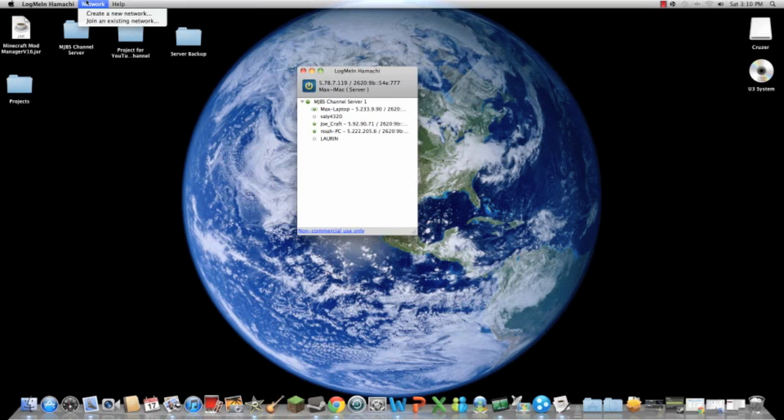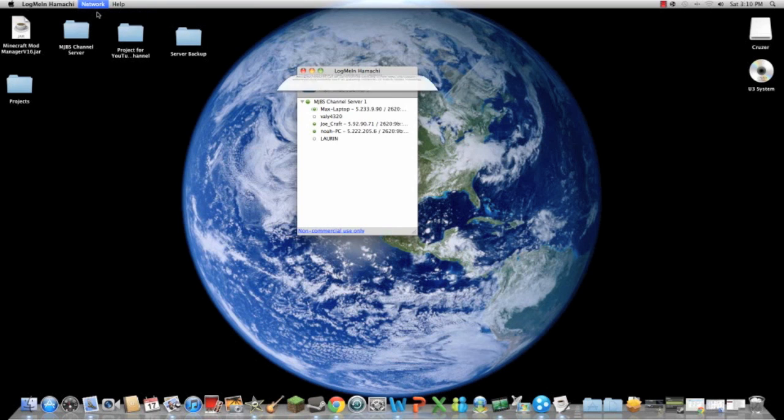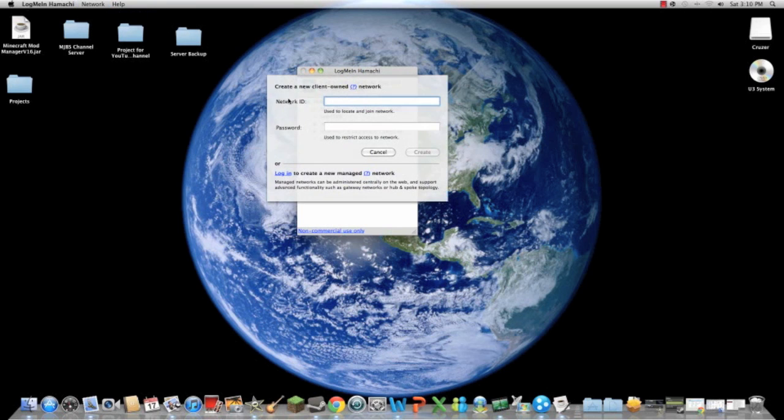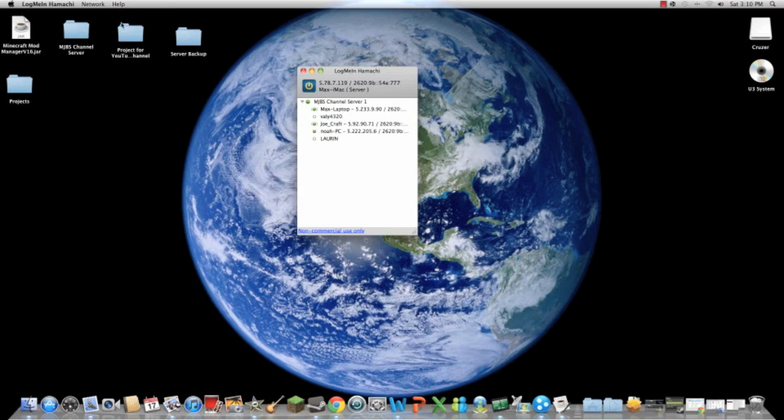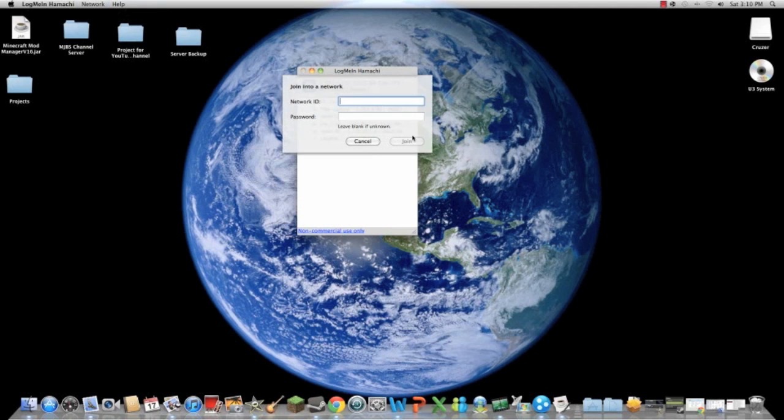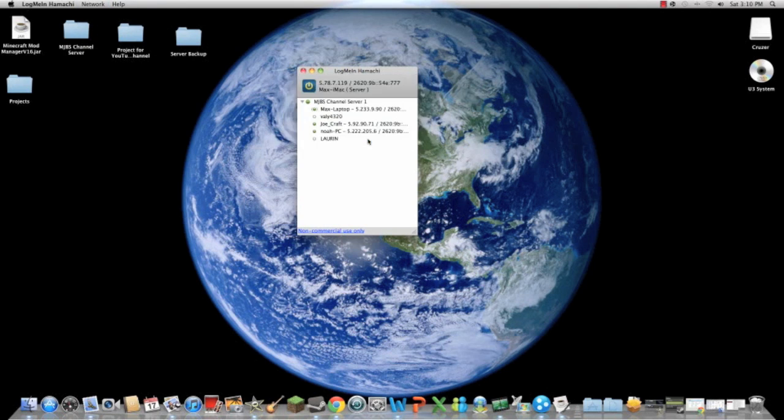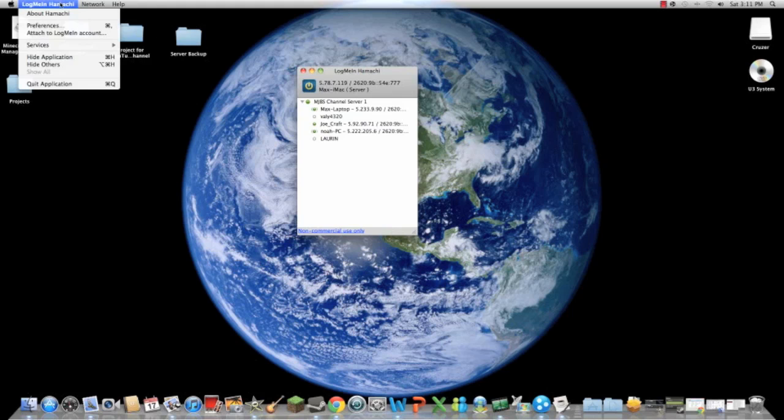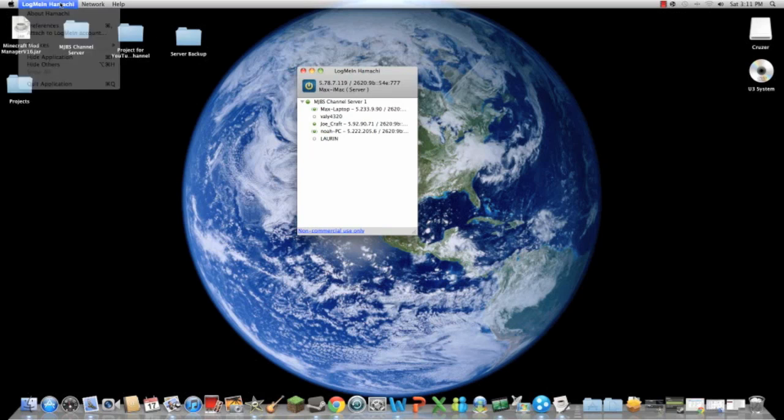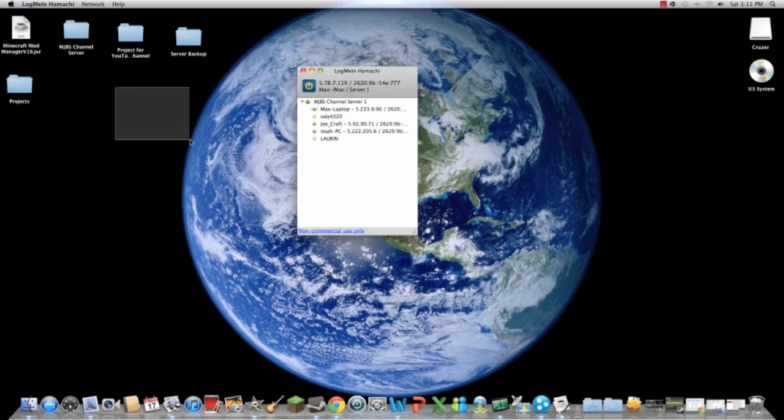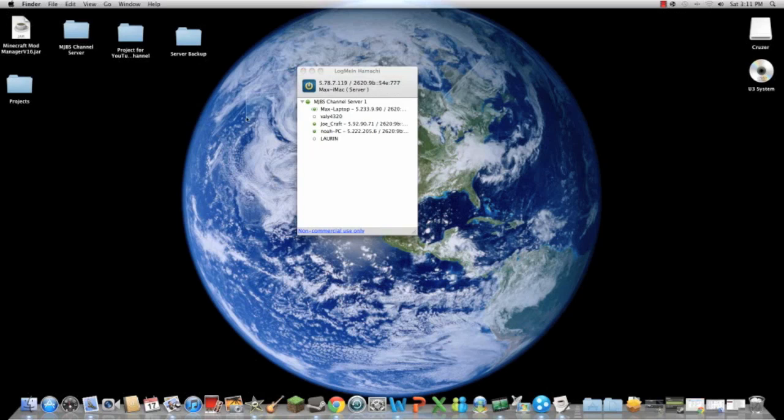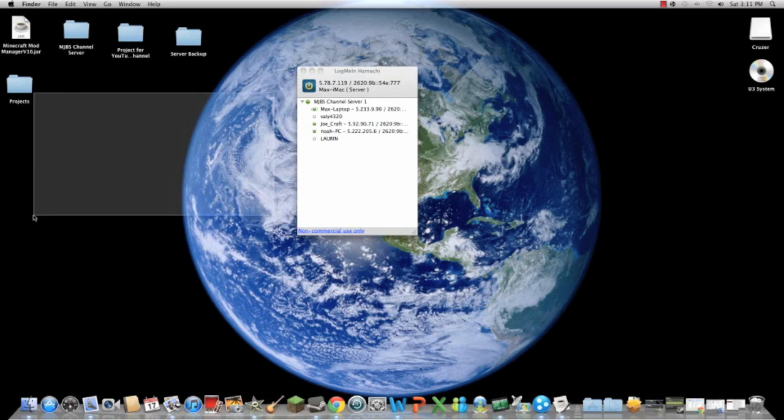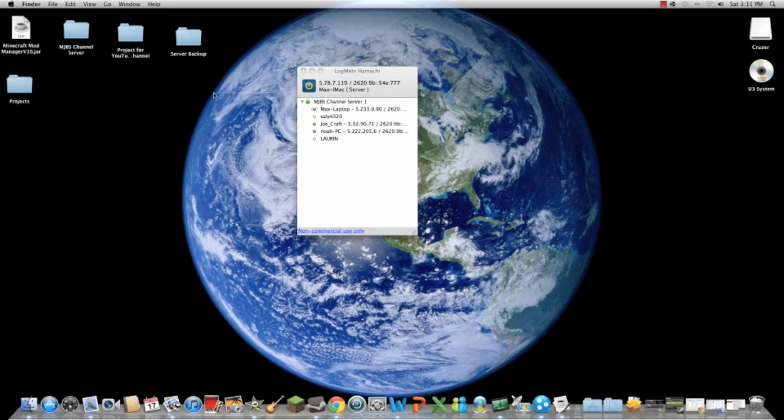There's help, check for updates, visit website if you need help. And there's join network. So as you can create a network, you create a network for your own server. To join an existing network, you can join my network. You can join my network - MJBS channel server 1, the password is 1234. It's a free network for Minecraft or just texting if you guys want. I prefer to use it for Minecraft more than anything.